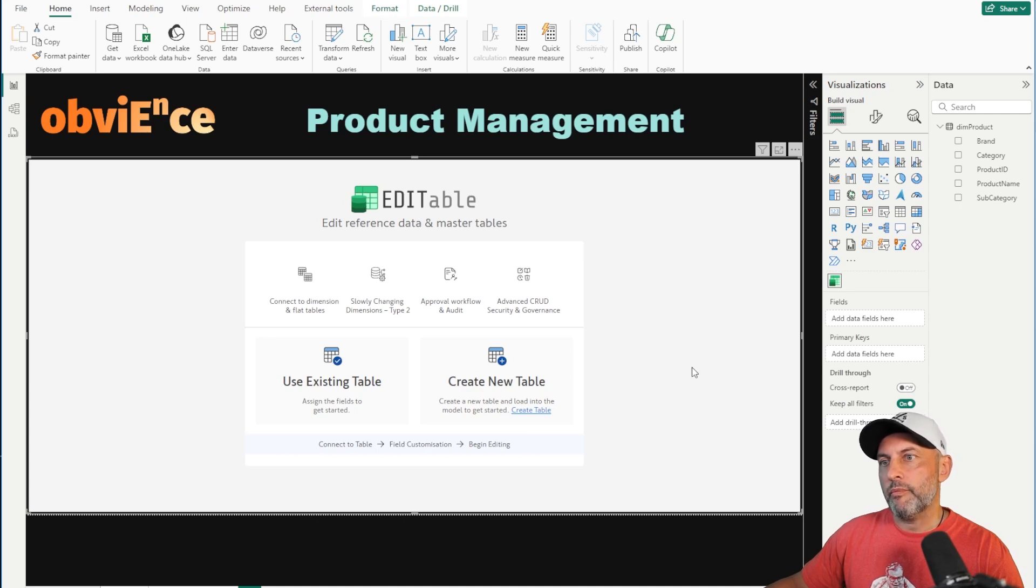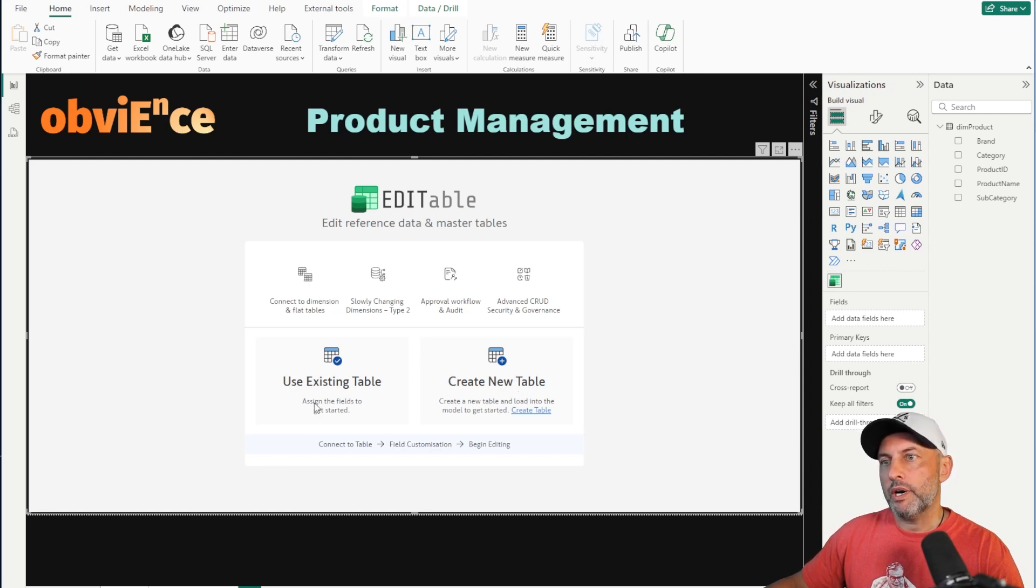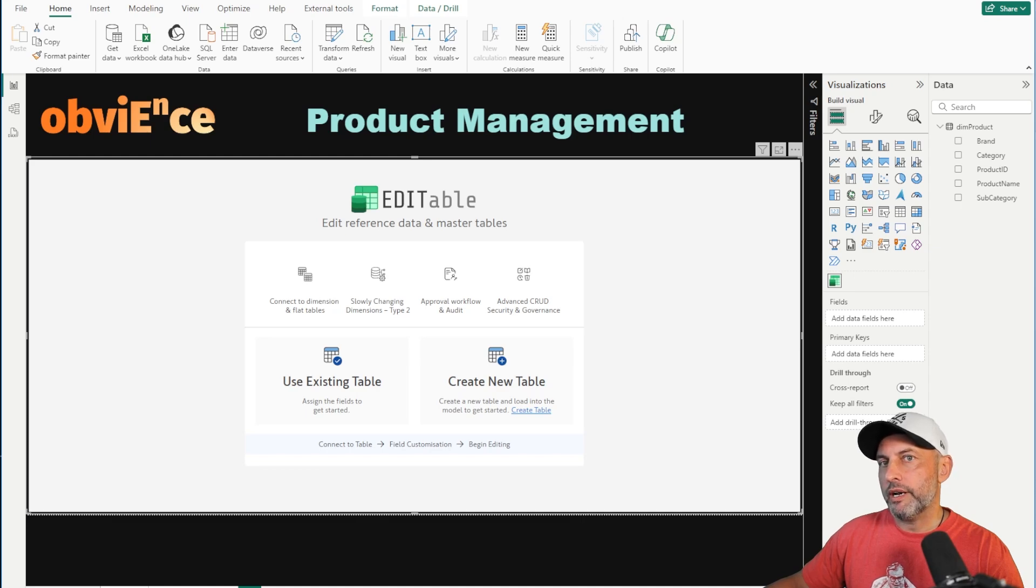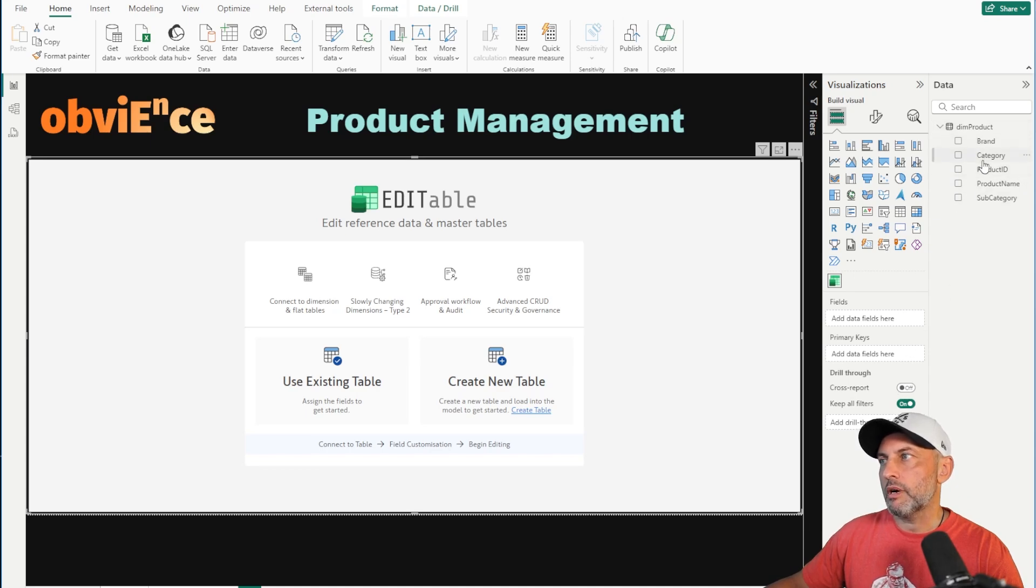Right off the bat, we have two options. We can either create our own custom table if we have it already available in Excel or CSV, or in our case, we'll be connecting to an existing table. We're going to create a direct query connection from Power BI desktop to our data source, and then start adding our attributes from the table right to the visual.